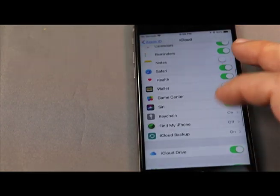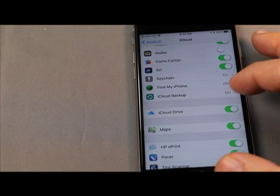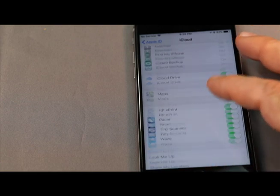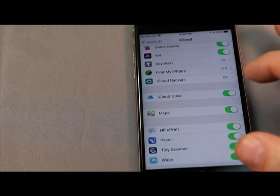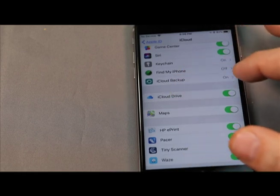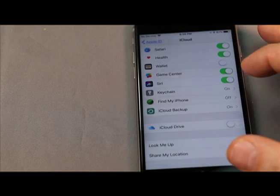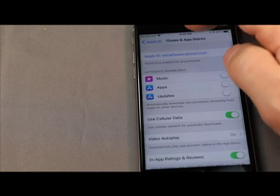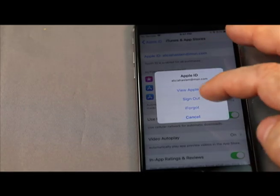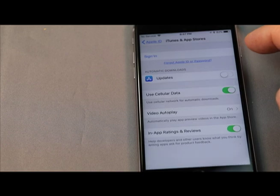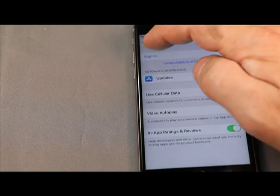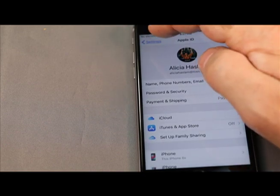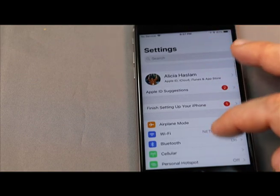Now we want to turn off iCloud Drive and sign out of Apple iTunes. Go back to settings.